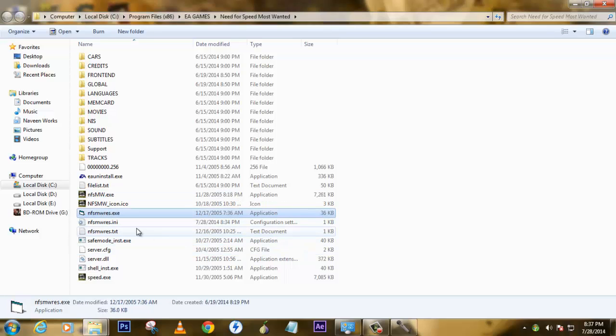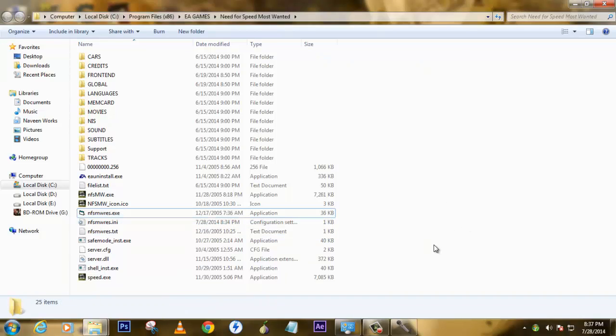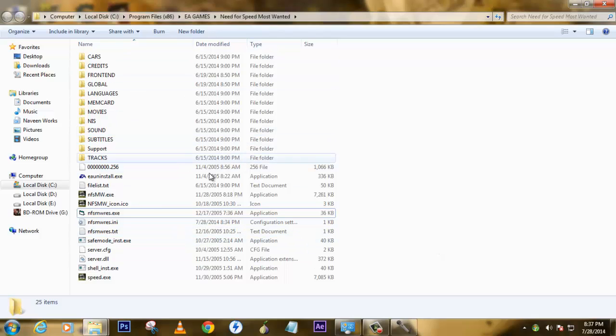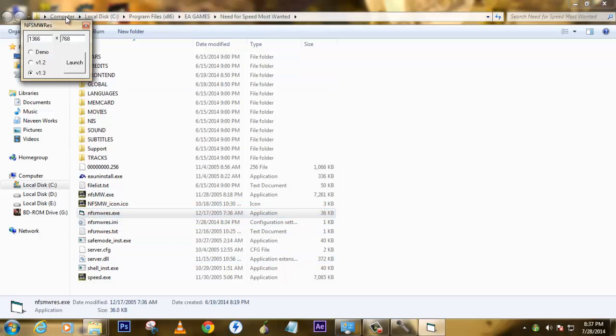Once you're done upgrading your game, just run this application. I will put these three files in a link where you can download them for free. Check the link in the description. Once you download them, place the files in the location where you've installed NFS Most Wanted, then run this application. A small window will pop up.